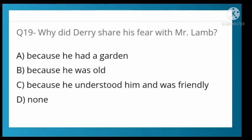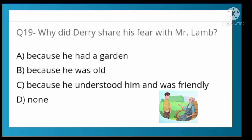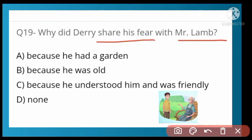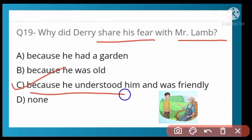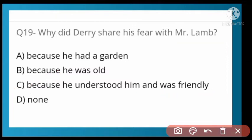Why did Derry share his fear with Mr. Lamb? Options: because he had a garden, because he was old, because he understood him and was friendly, or none. Option C is correct — because Mr. Lamb understood Derry and was friendly towards him.